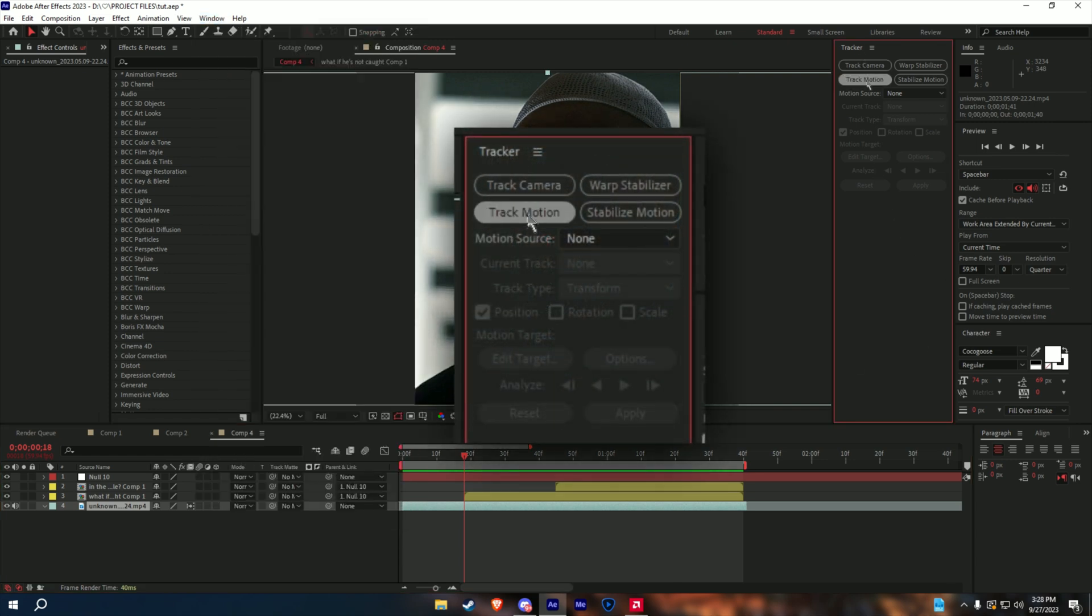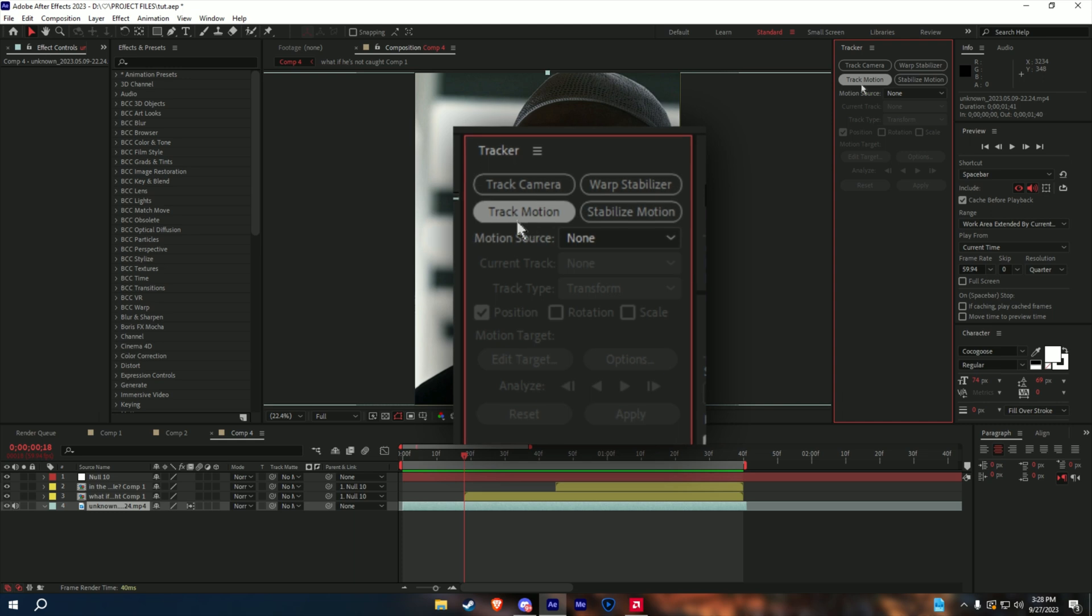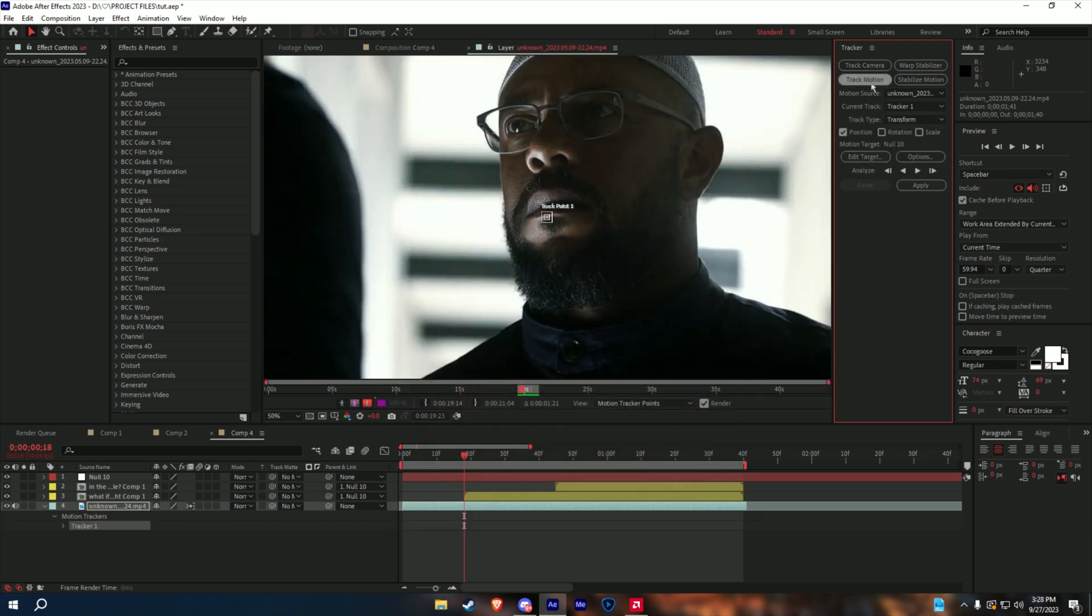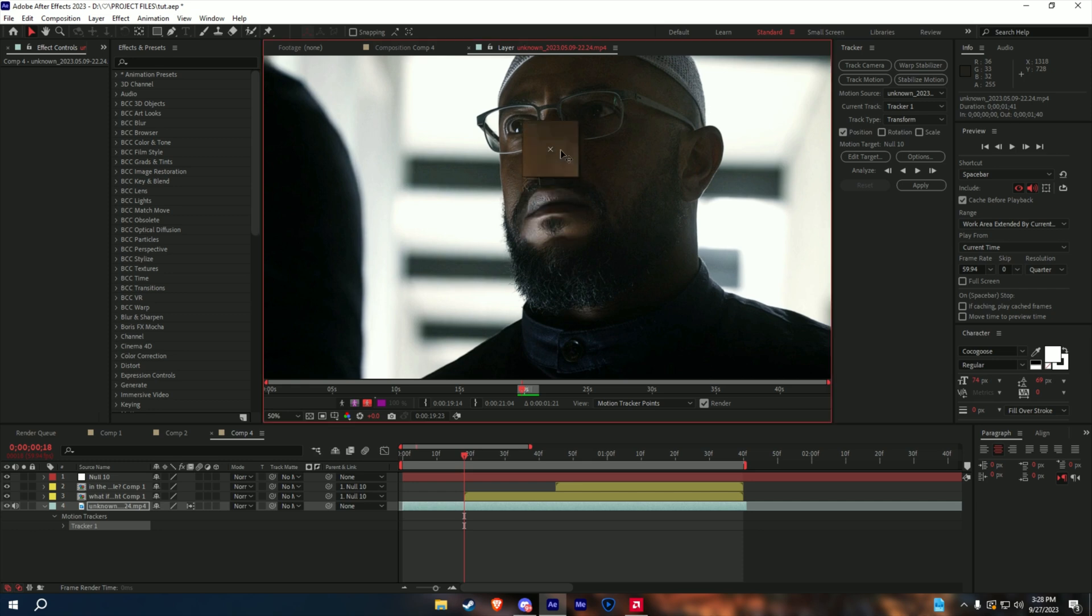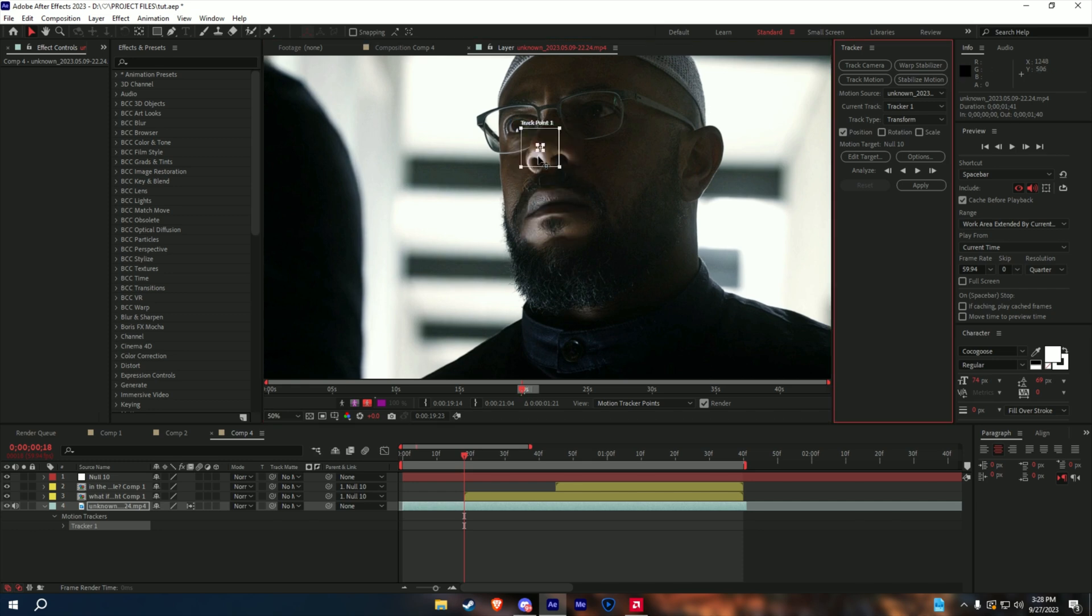Now, with the tracker panel open, you press track motion. And once you press it, this panel opens up. Now, I open up the bigger square, and I hold shift. So, I leave it at that, and I grab the square, and I put it on character's noses, because that is where the most movement is.